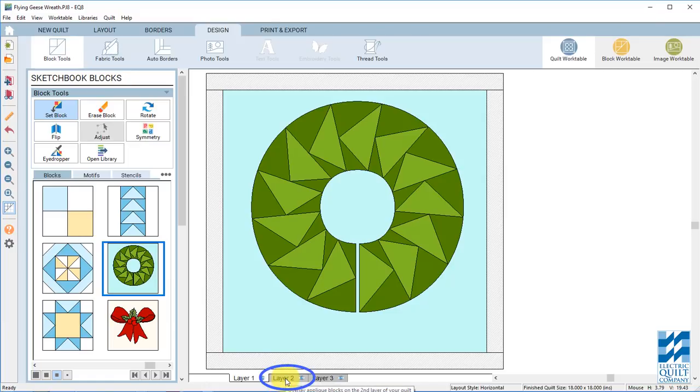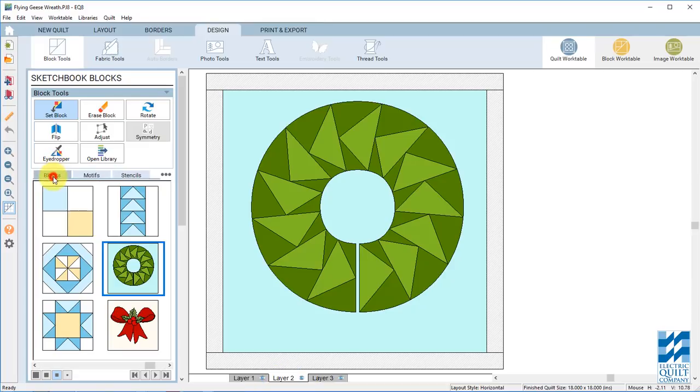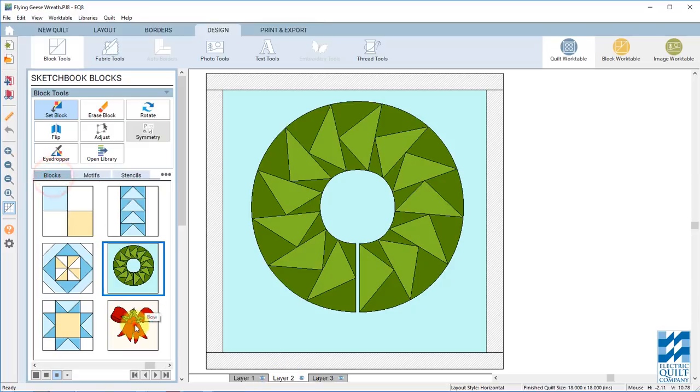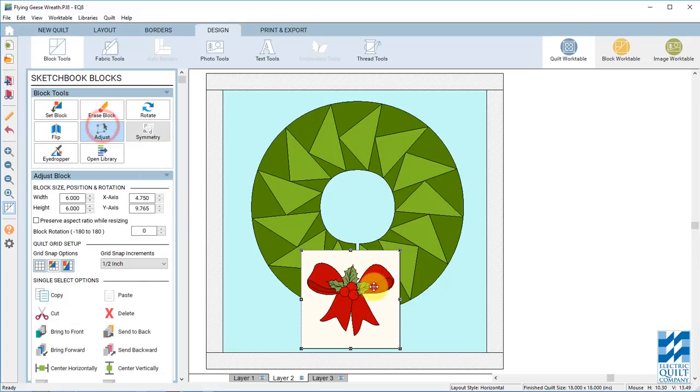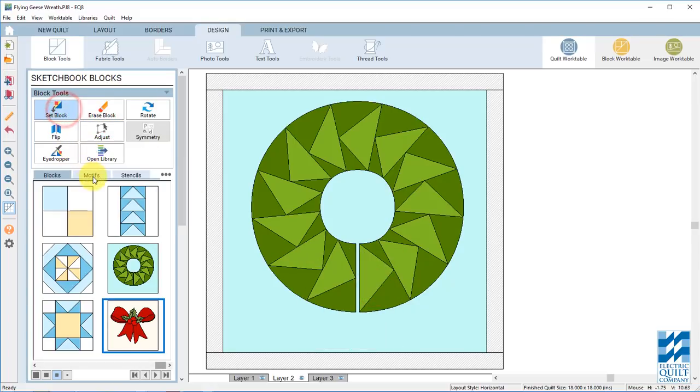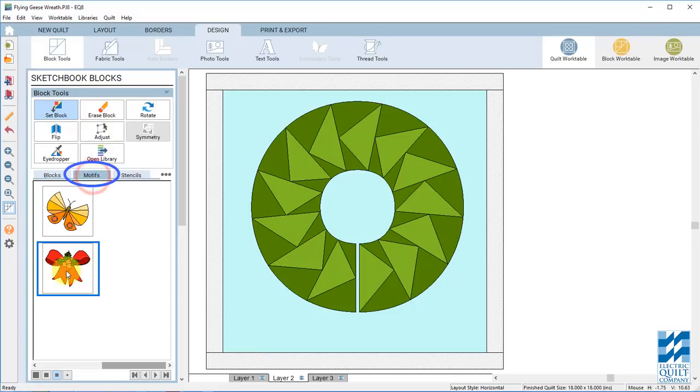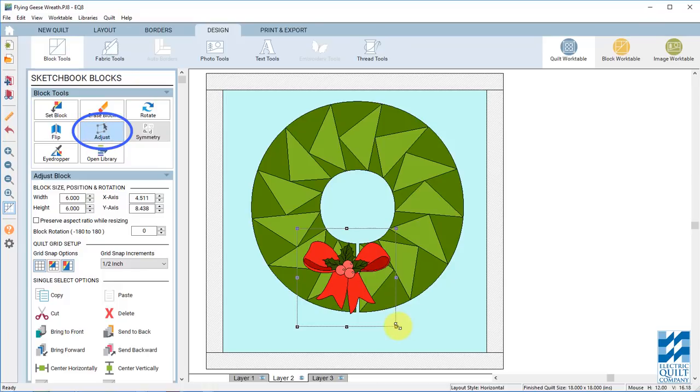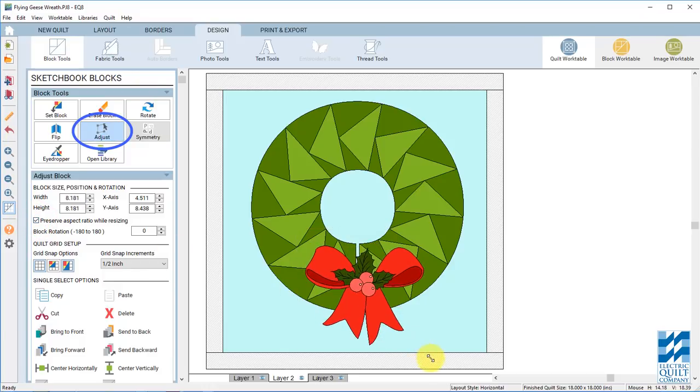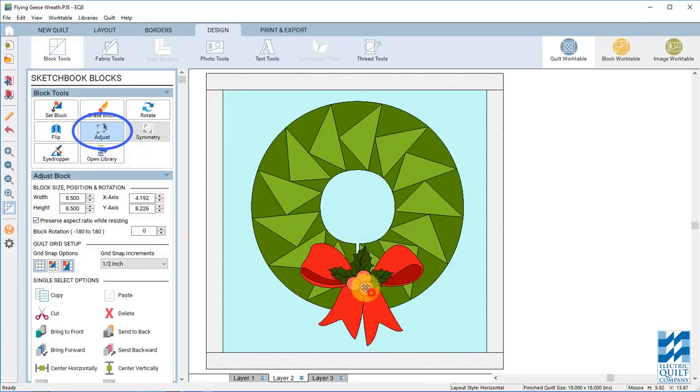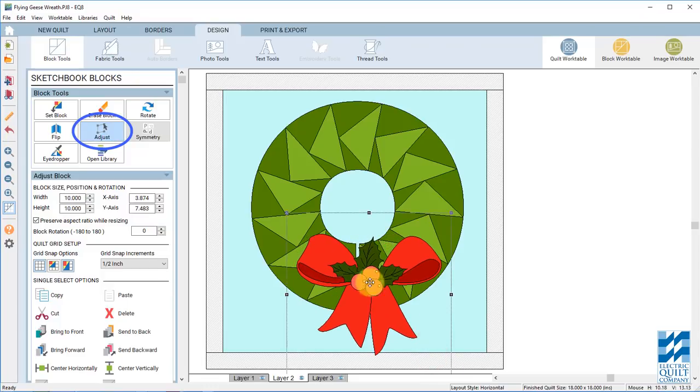And now click on layer 2. And because we're working on layer 2 we can choose motifs at the top. And there is our motif bow. We don't want to use this one because this is going to put a square around our block. We don't want that. We want to choose motifs and drag this bow onto our block. Click the adjust tool. And preserve aspect ratio while resizing. Check that.